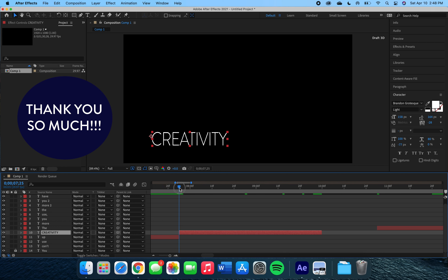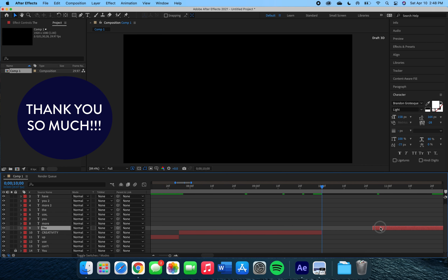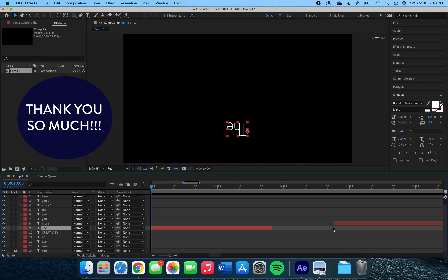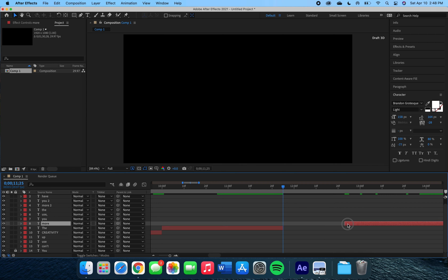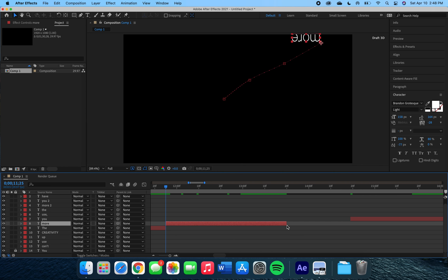Thank you so much for joining me on this two-part text effects journey in After Effects. If you stuck around for the whole time, yay for you — you learned to create some great text effects in After Effects. But for now, I'm Art by Ashley and I'll see you next time.